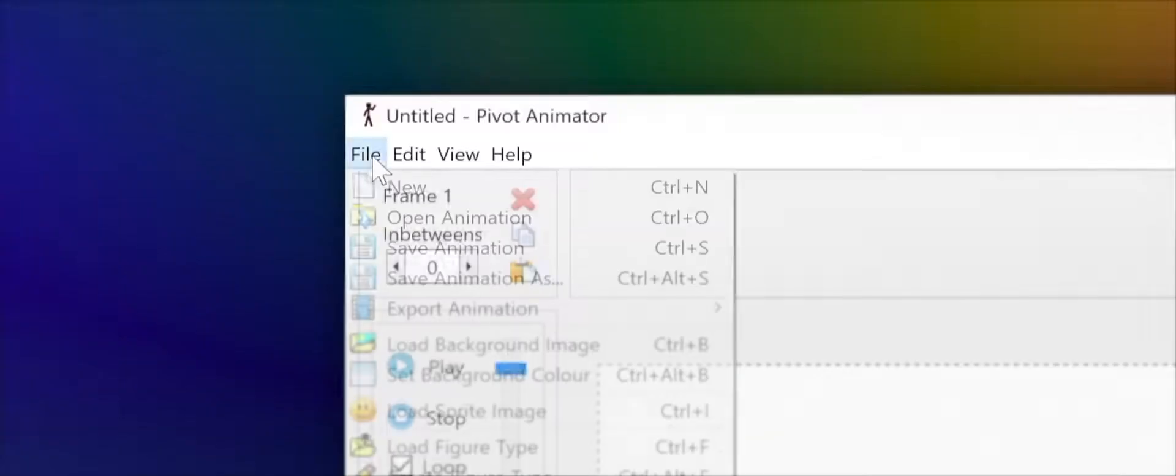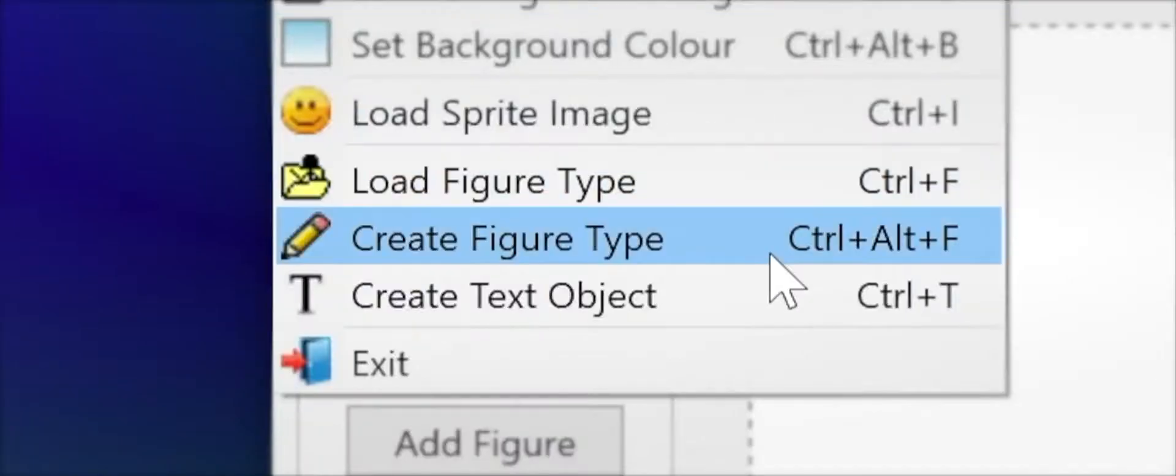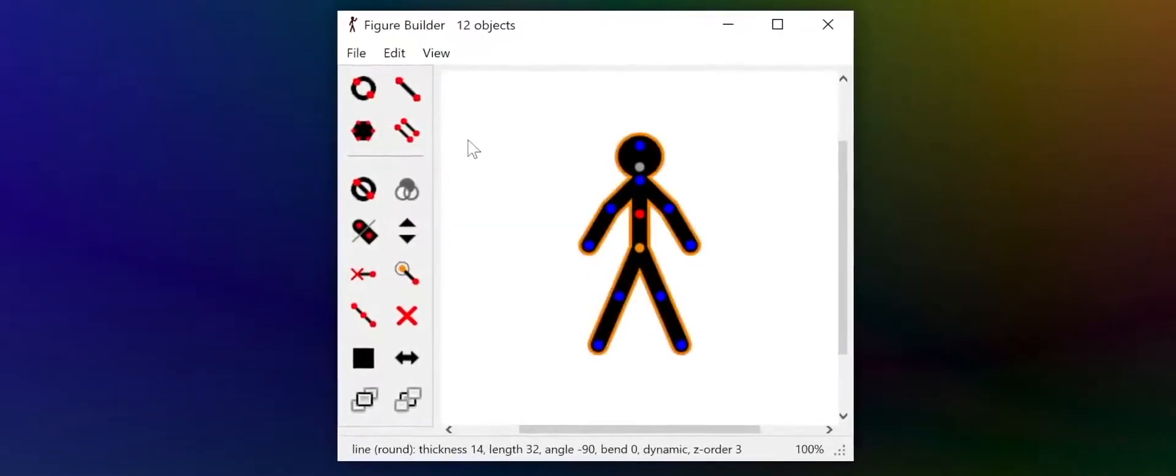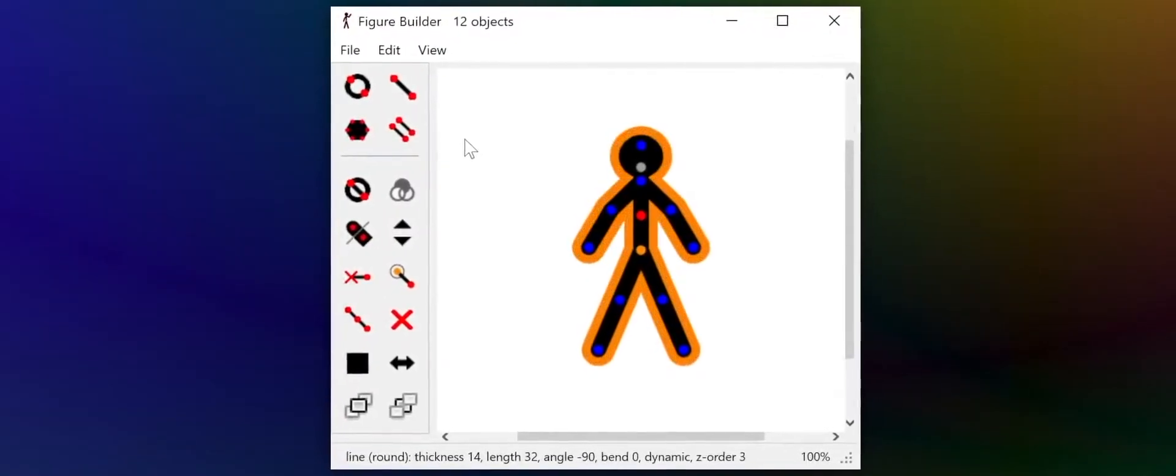Figure editing has gotten a spectacular upgrade too. Figures can be given an outline with any color you choose.